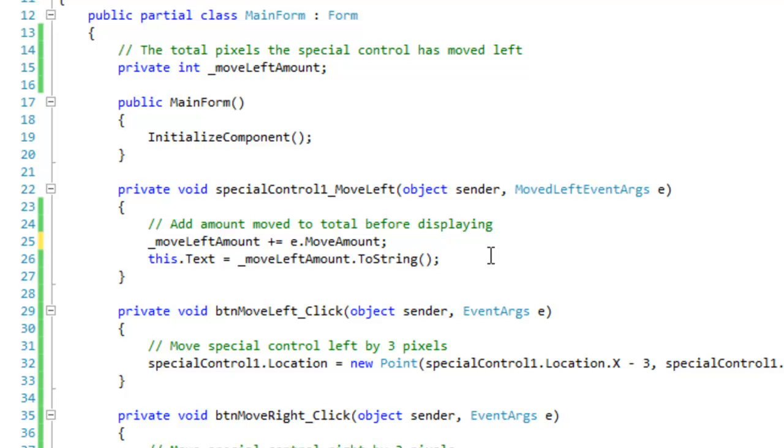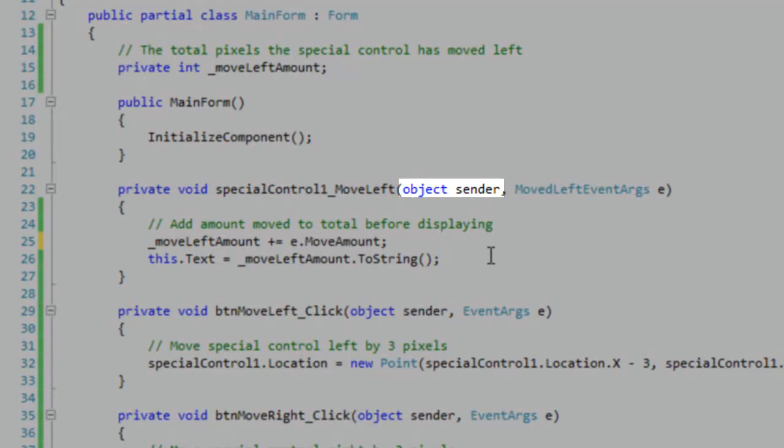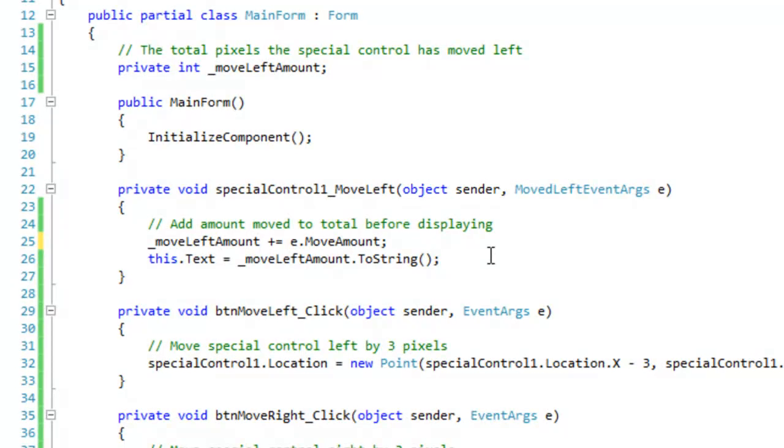You can also send data back to the handlers using the sender object or the first argument. This is not recommended because you need to cast the object when you receive it. And it also may confuse other programmers. This project here is heavily commented and it will be in the sample section of my page and you can expect it there.